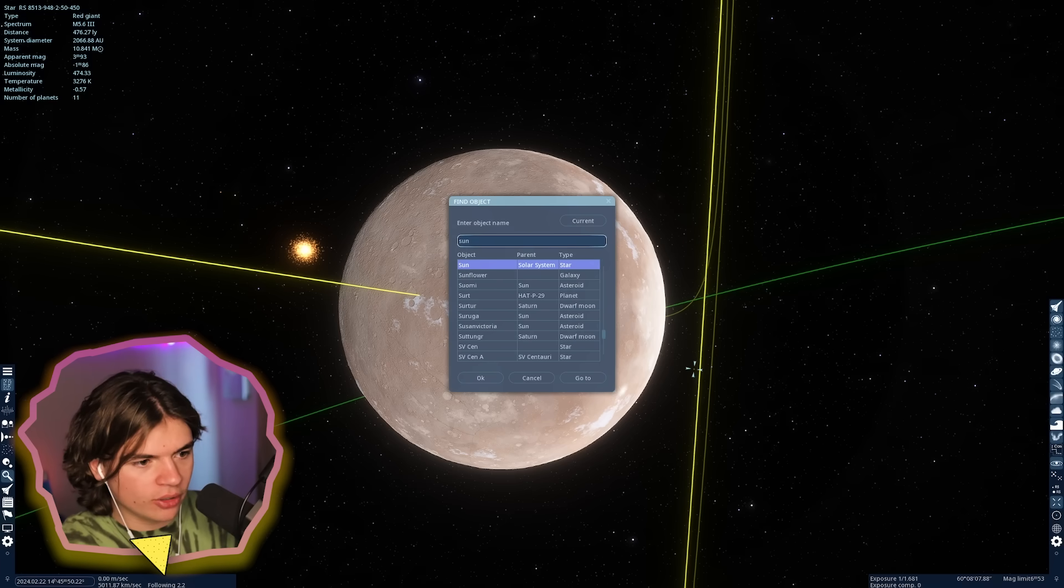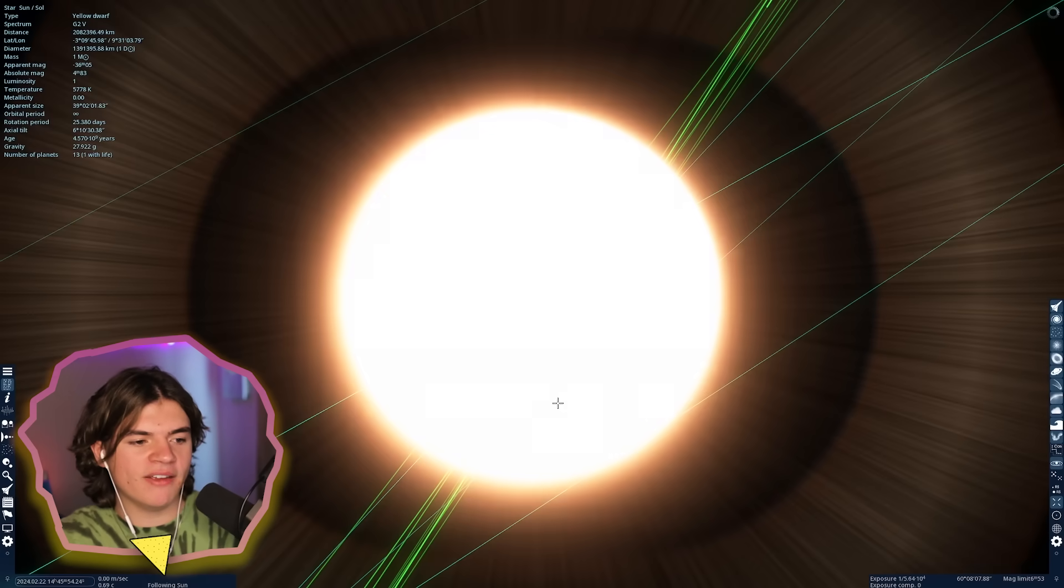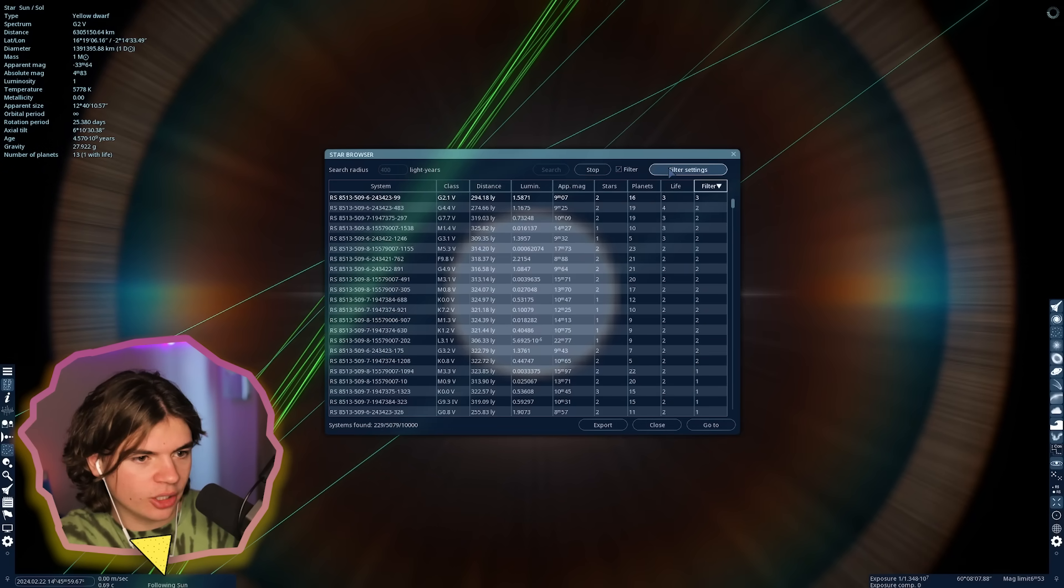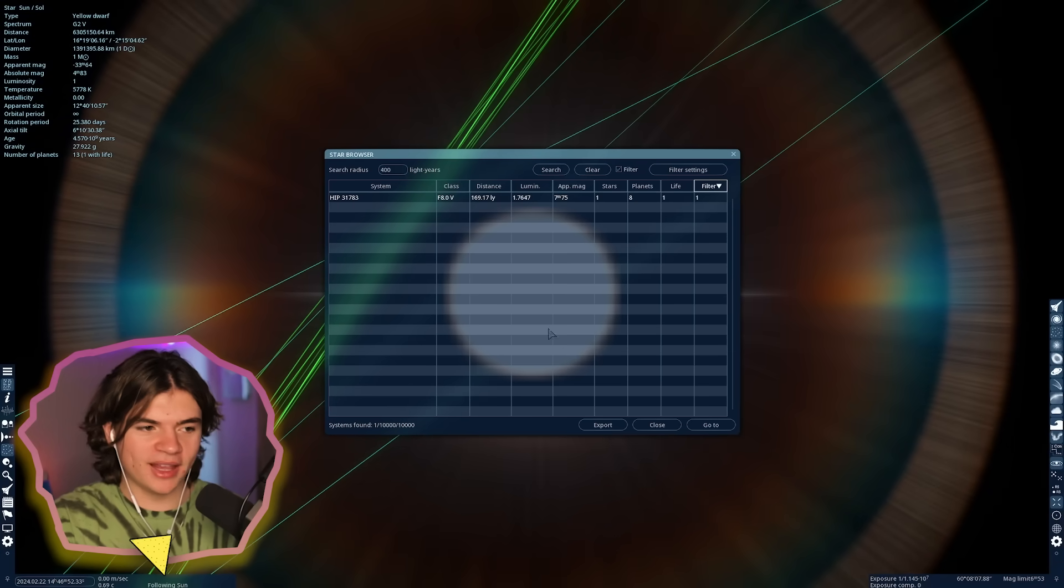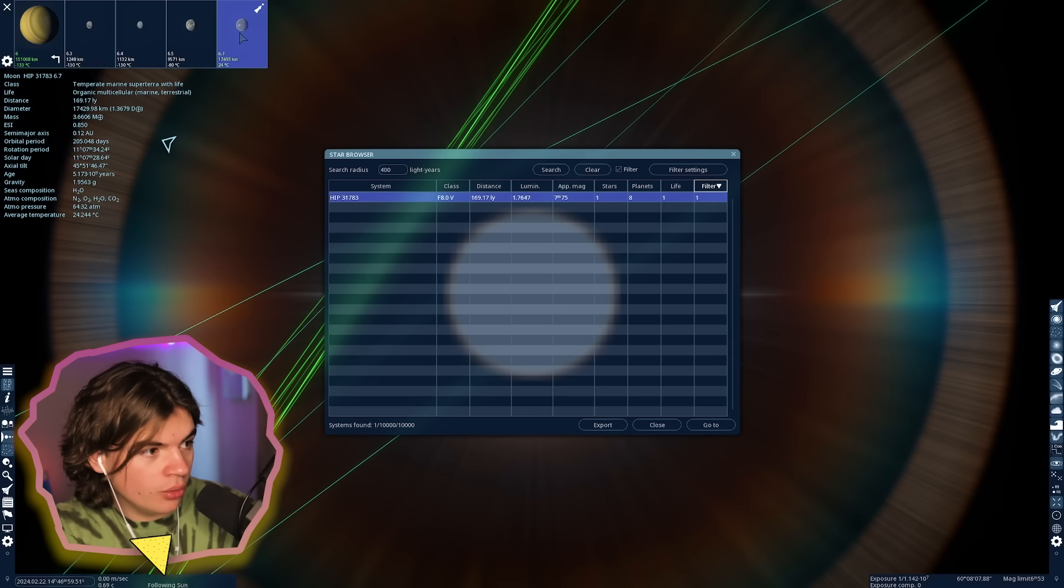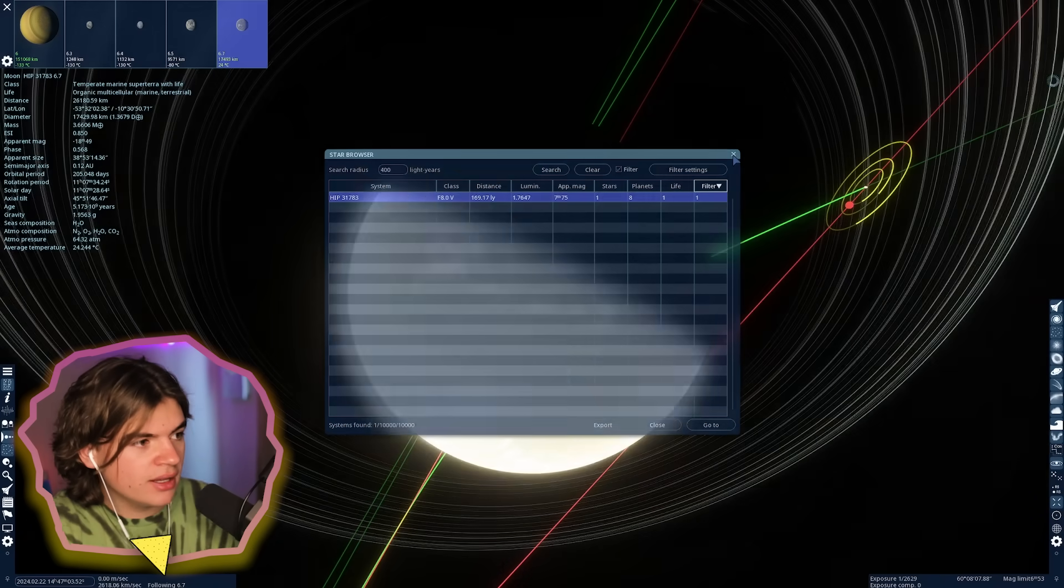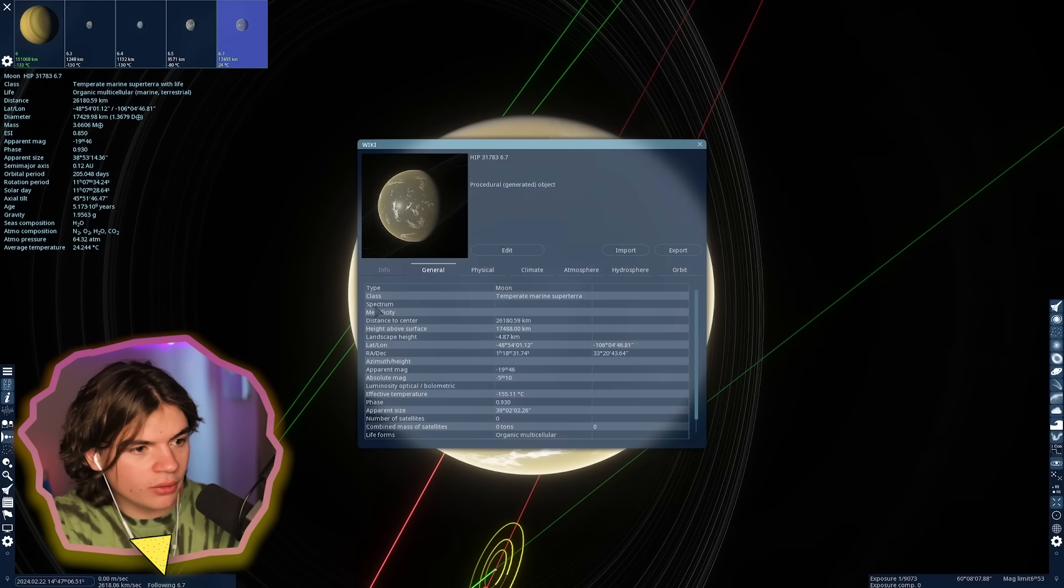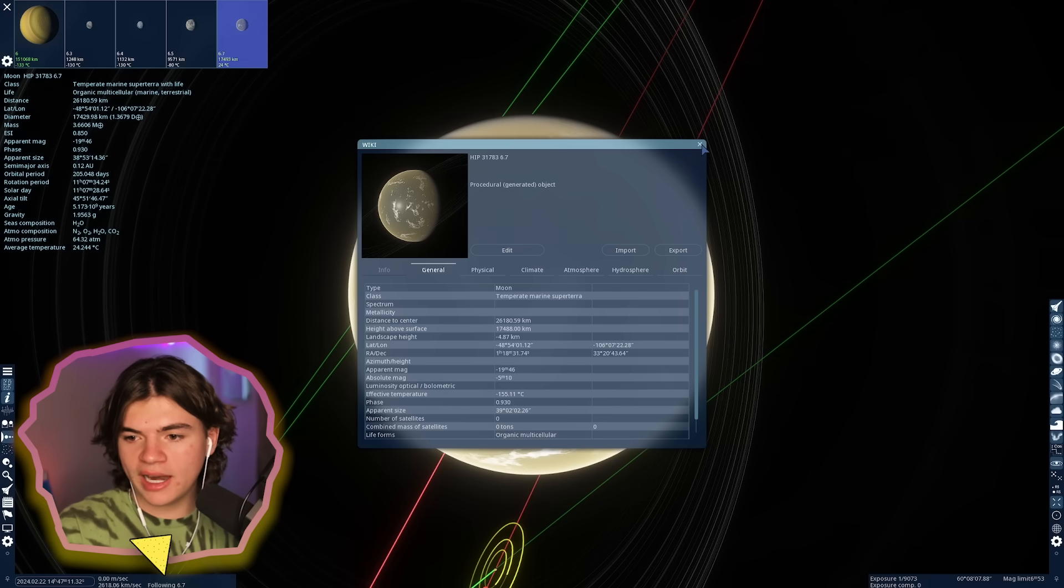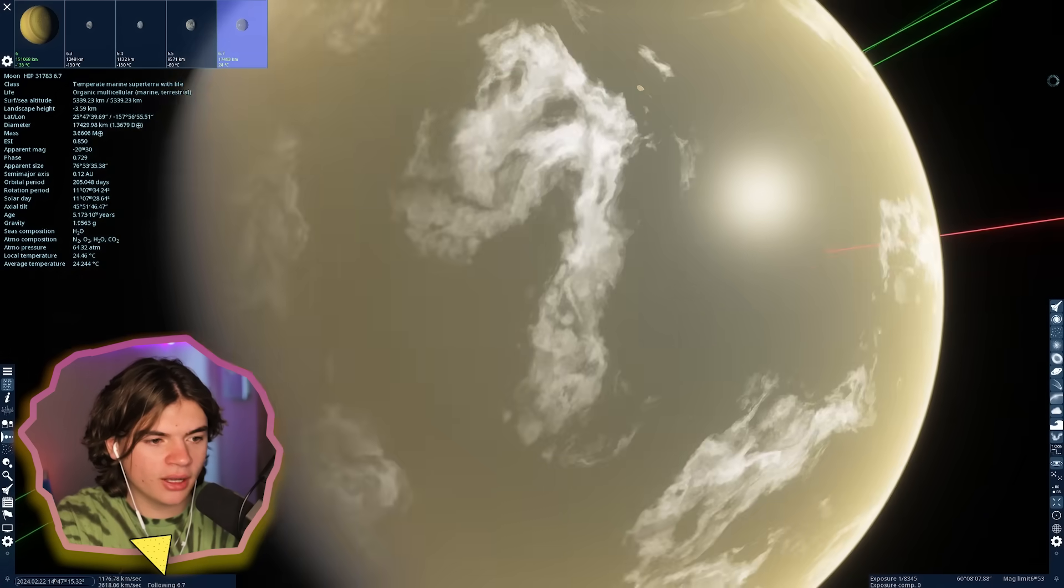Let's just start by going to our solar system. I'm gonna search for planets with life, earth-like planets, within 400 light years. Obviously Earth is gonna show up. Okay, it only found one earth-like planet. This is actually a real system, HIP 31783. It's a moon of this gas giant. It is procedural, so that follows the rules. It's an ocean planet. It does have some islands.